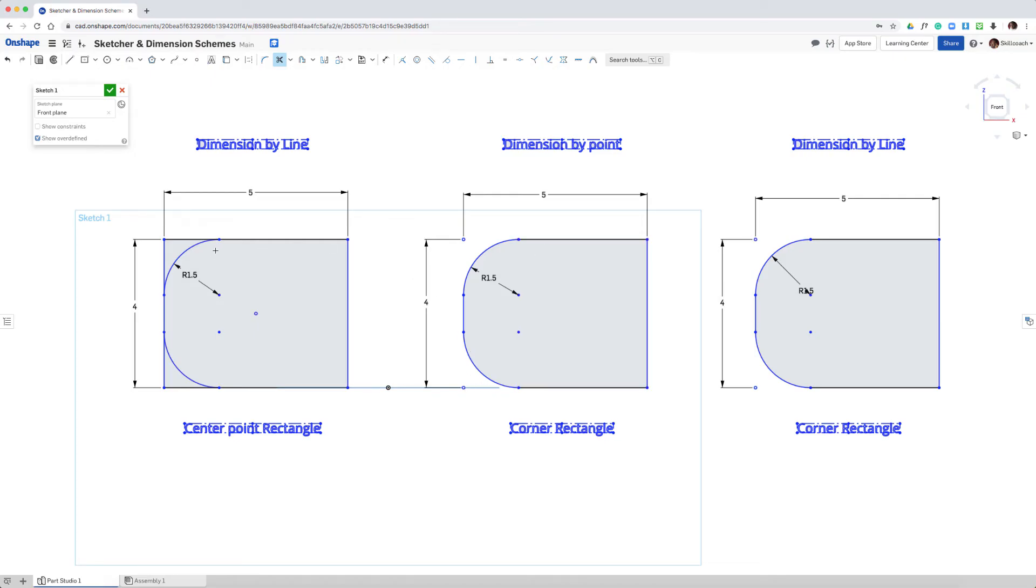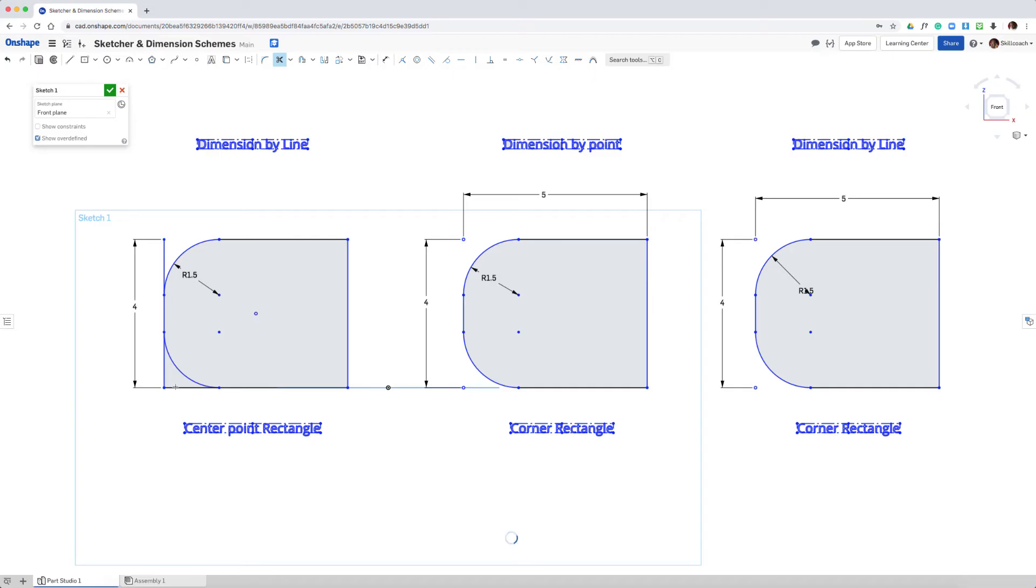Now let's move over here. These dimensions were constructed by lines. We're going to trim away in the same manner. And notice what happens. The moment we trim away and break those vertical and horizontal lines into pieces, we lose our dimensions.